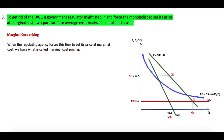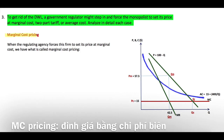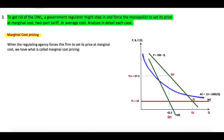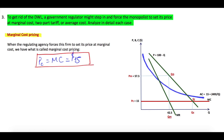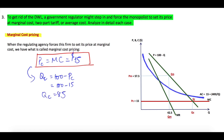To get rid of the deadweight loss, the government may use different pricing cap strategies. The first is marginal cost pricing. When the regulating agency forces the firm to set its price equal to marginal cost, we have Pc equal to marginal cost equal to $15. Substituting into the demand curve: Qc = 100 minus 15, so Qc equals 85. In the graph, 85 is marked as the output under marginal cost pricing, and the intersection point is called Ec.